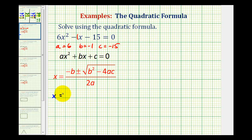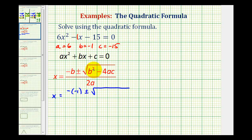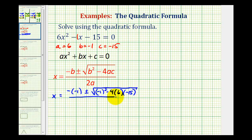So we'll have x equals negative negative one plus or minus the square root of negative one squared minus four times six times negative 15, and the denominator is two times six.